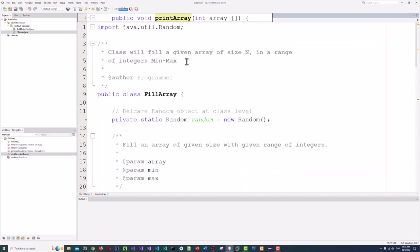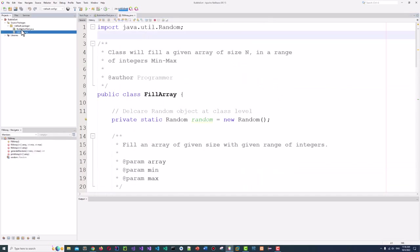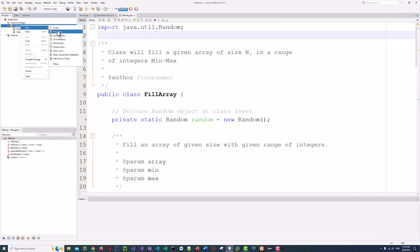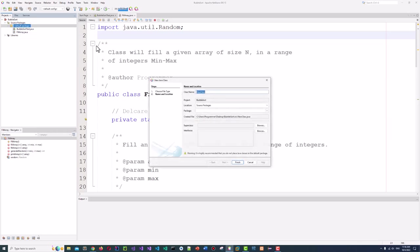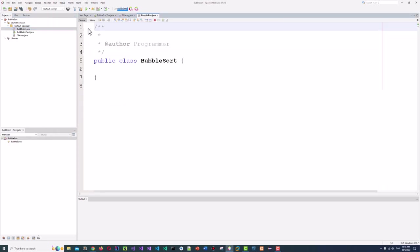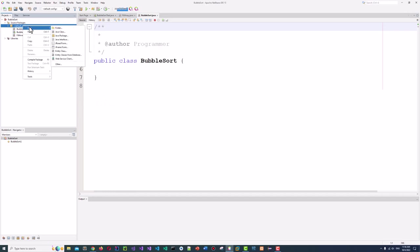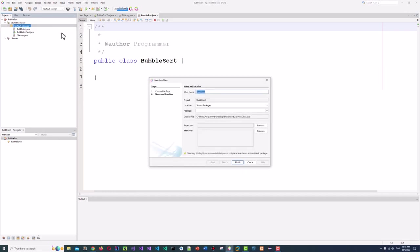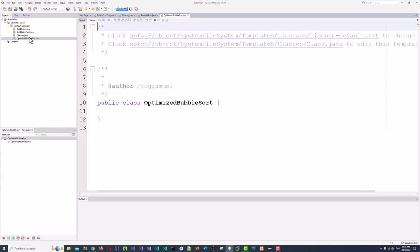Now I will add two classes: BubbleSort and BubbleSortOptimized. Let's start with the BubbleSort class.